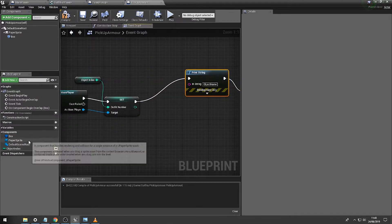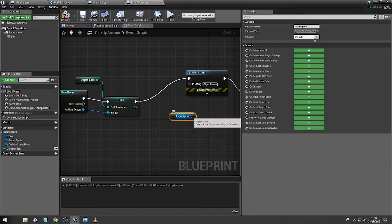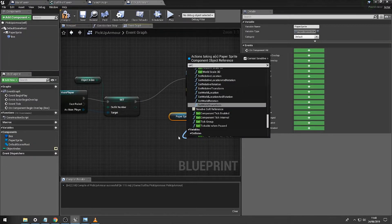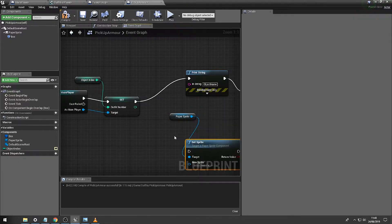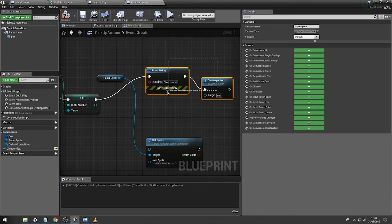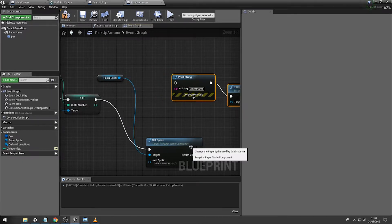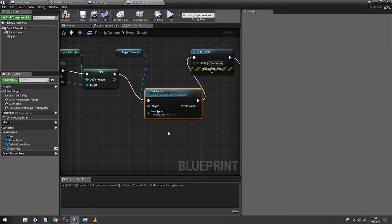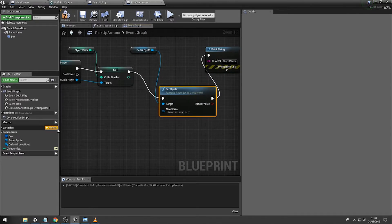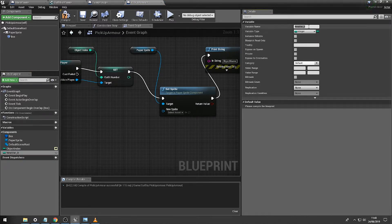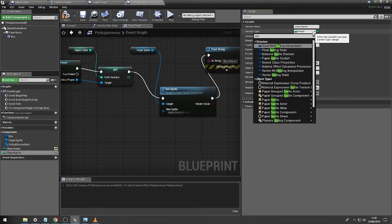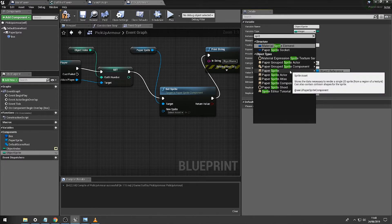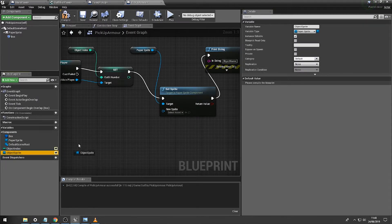And then the second one is actually going to be the actual sprite information. So what we're going to do is set sprite like so, just drag this in here. And then we're going to get the actual sprite. So if we create a variable this time and then we change this to sprite, paper sprite, excellent. Like so, we can now make this public.